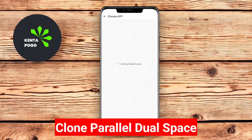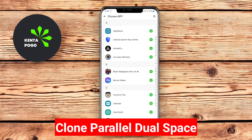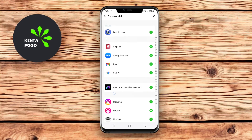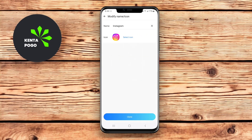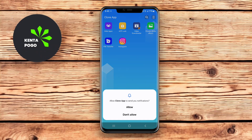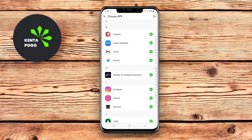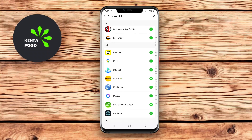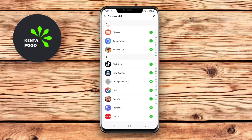Clone Parallel Dual Space is a robust app designed to help users create multiple instances of their favorite applications. This app lets you clone social media, messaging, and gaming apps, allowing you to run separate accounts simultaneously on the same device.